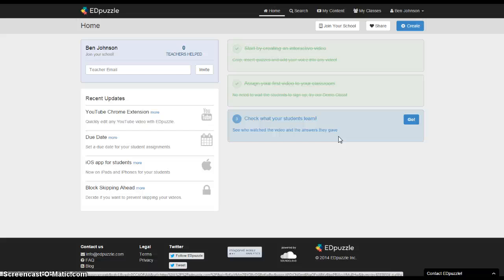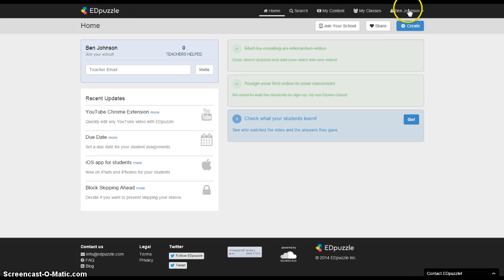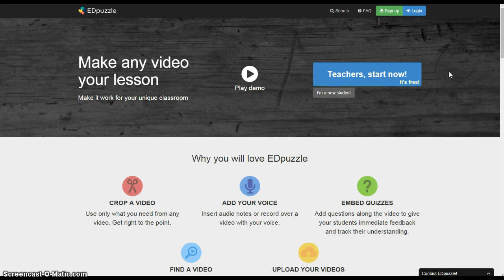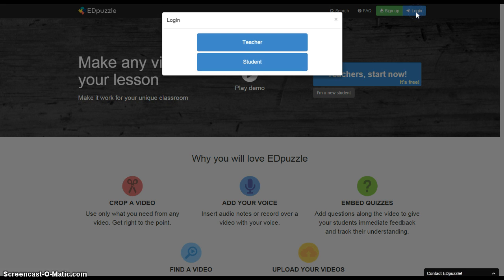You'll want to go ahead and sign in. I'm already signed in so I'll log out to show you the sign in process. In the upper right hand corner you'll hit log in.